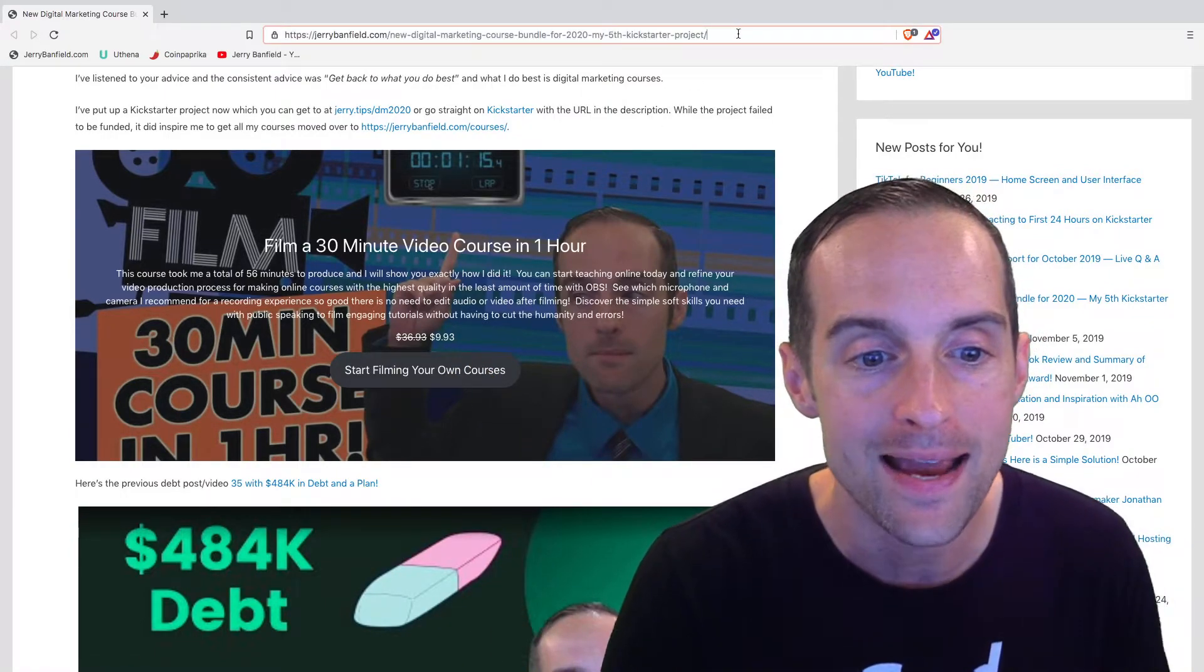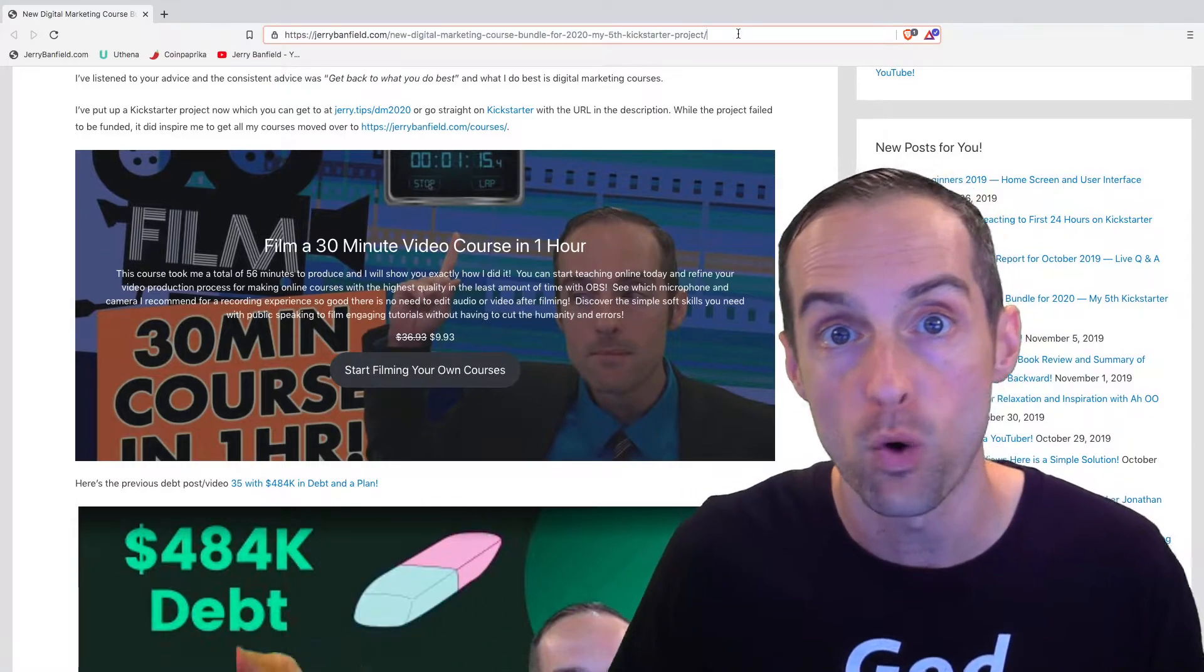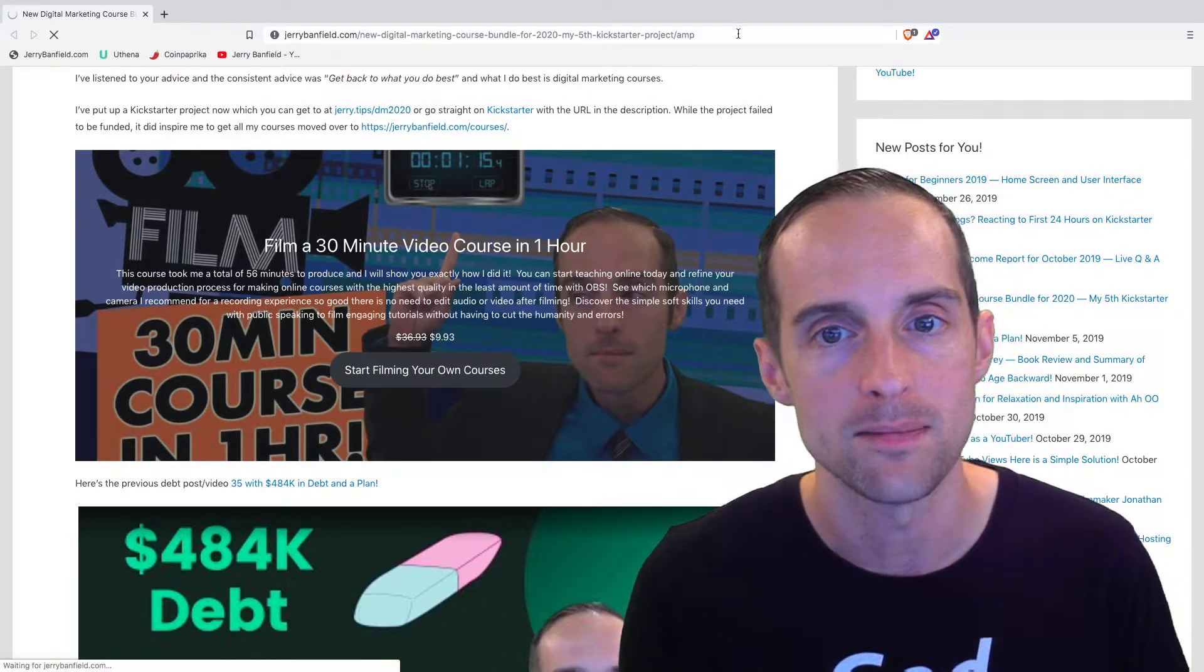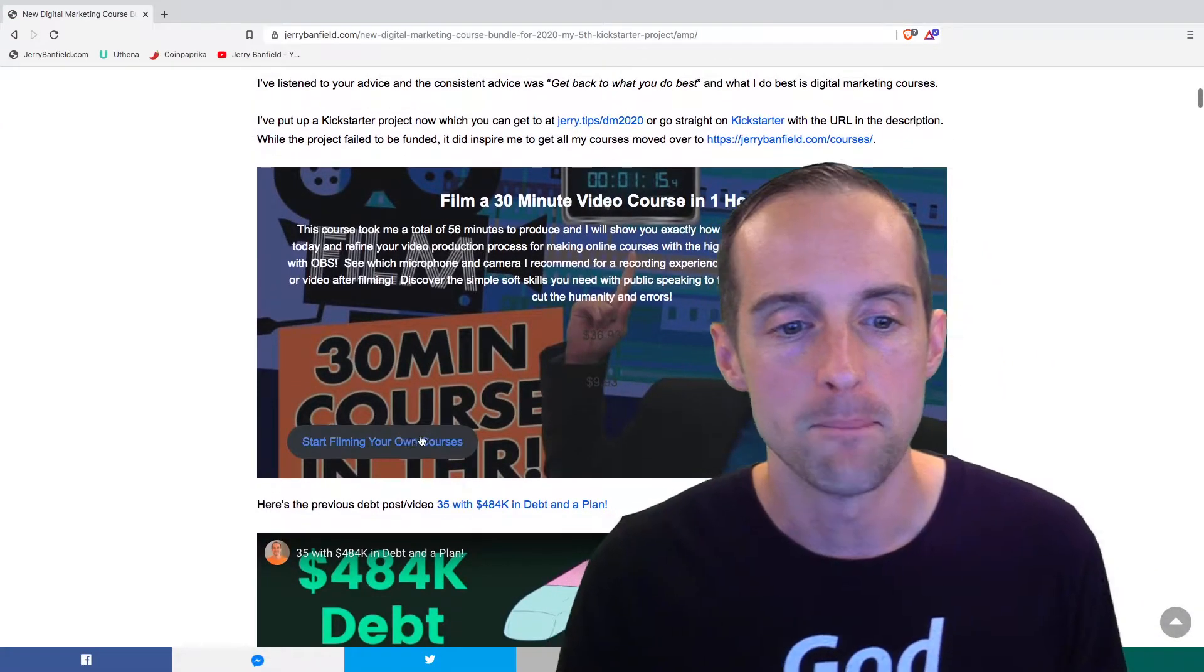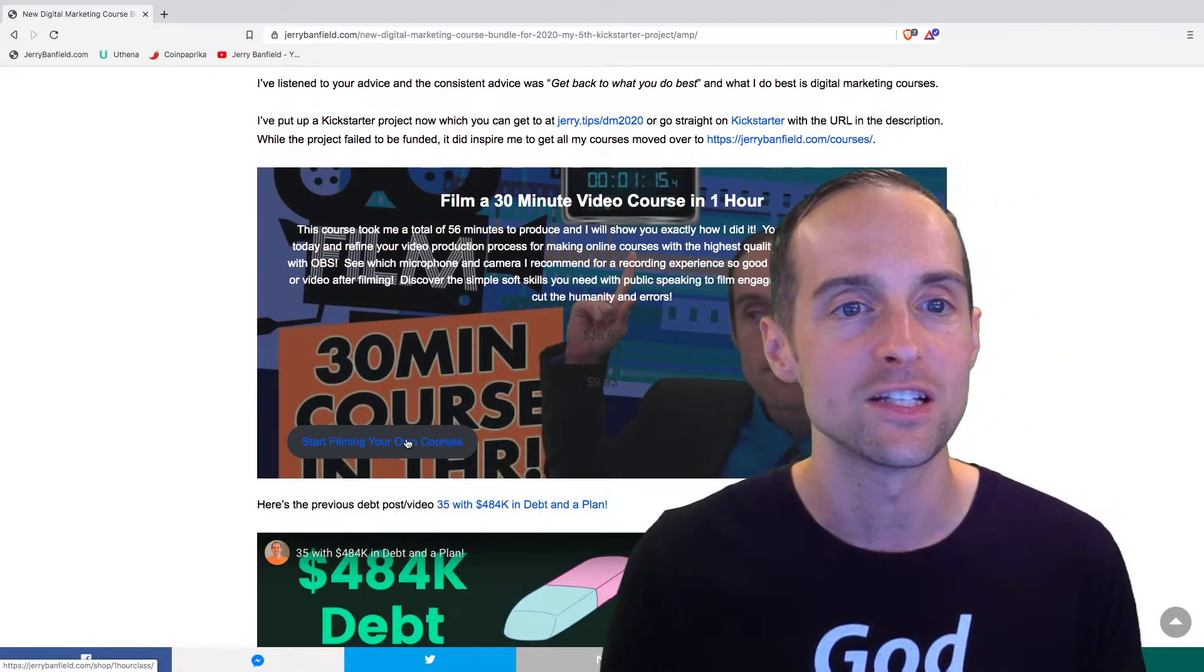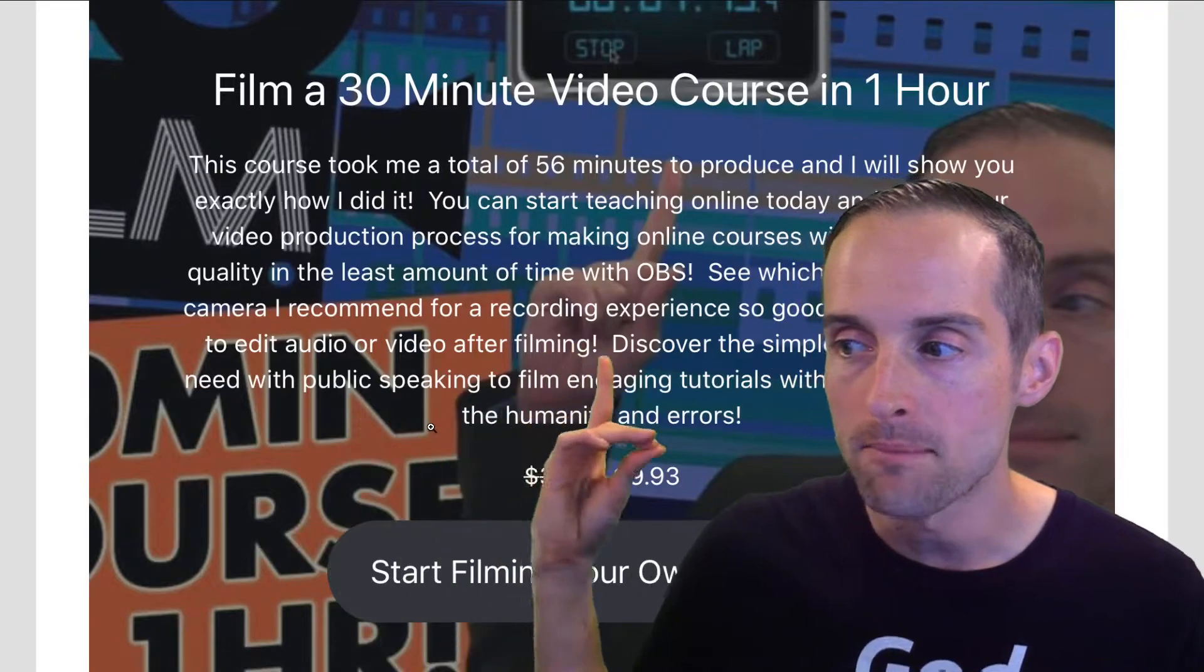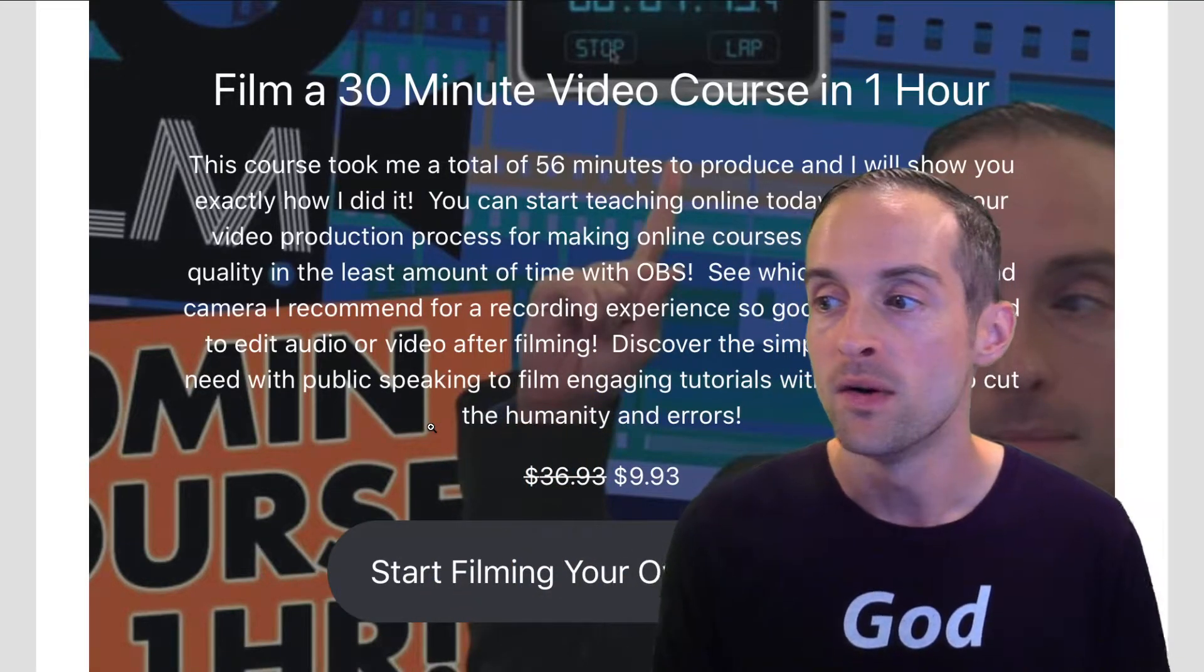Before I put the AMP extension for WooCommerce on, it wasn't loading correctly, but now if you look at the AMP version of it, the button is a little off, but other than that, it looks good and is functioning. I checked it on my mobile device to make sure it does also.